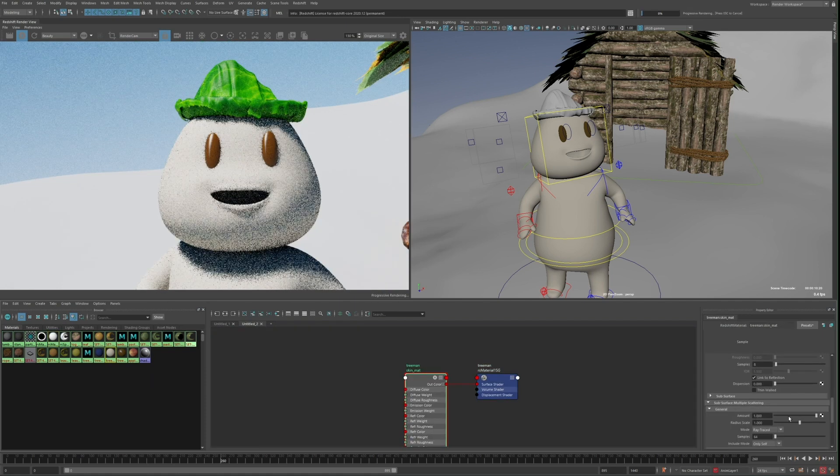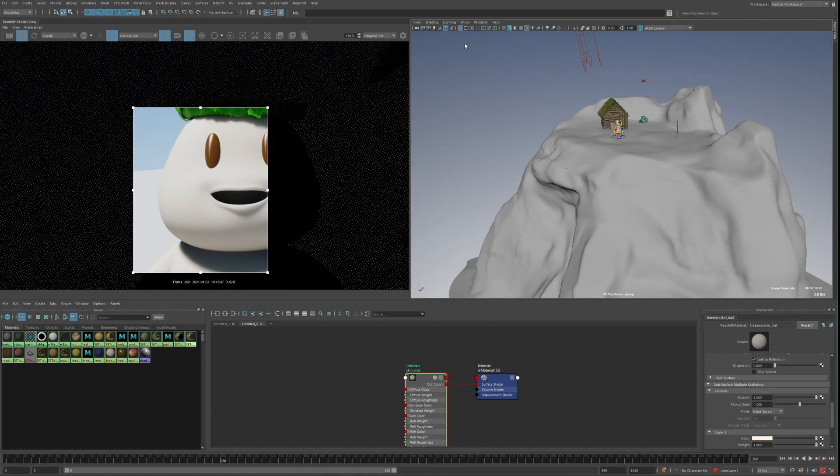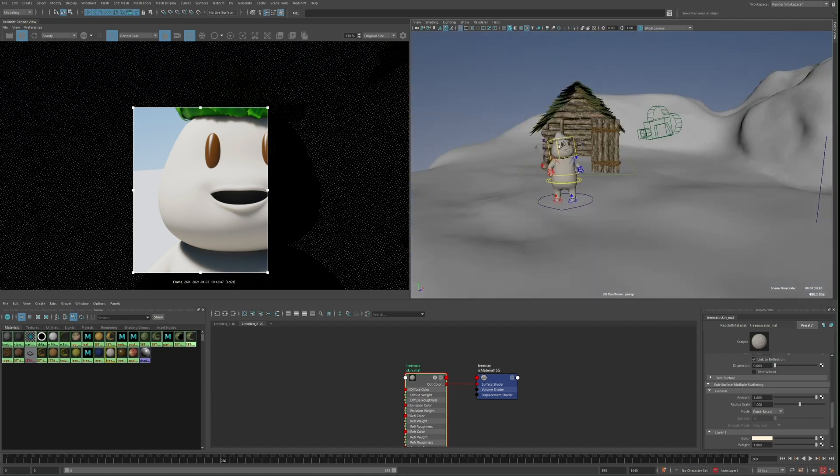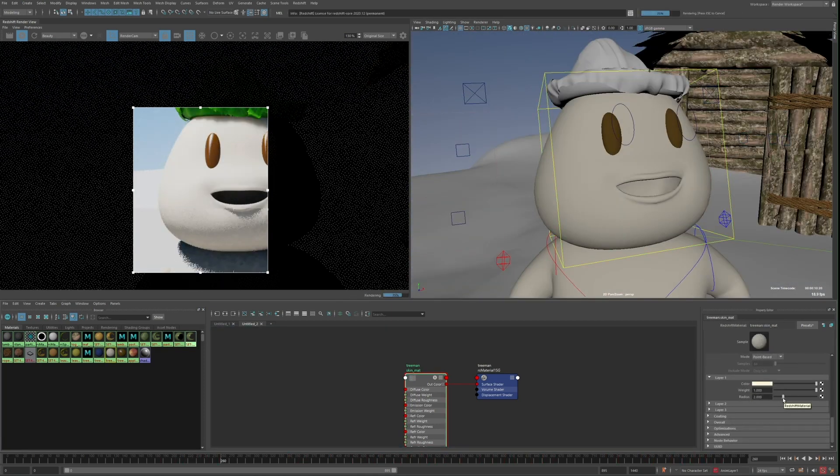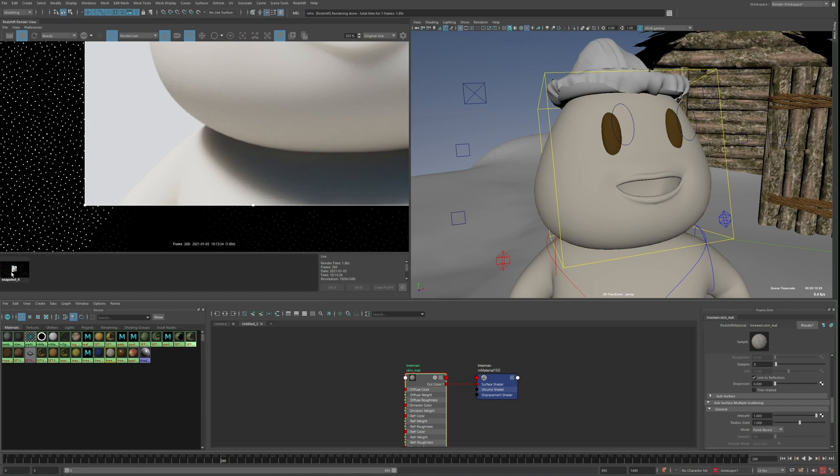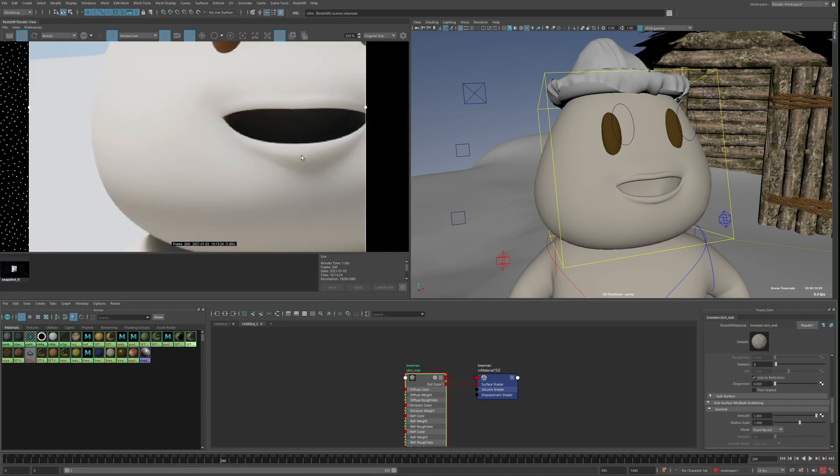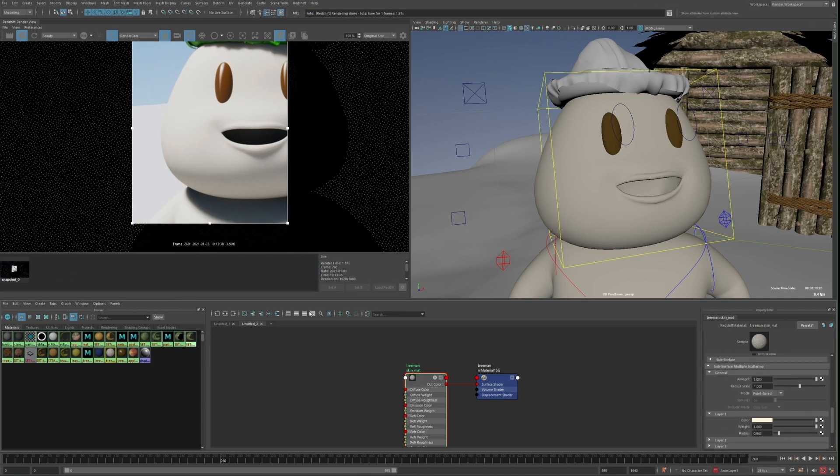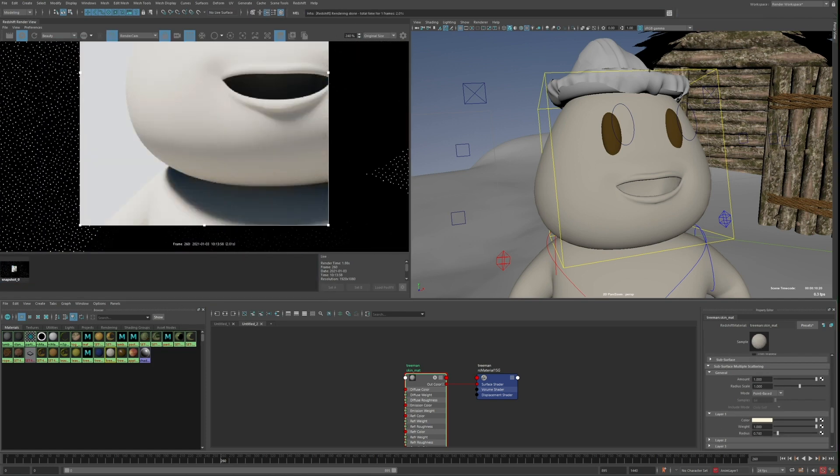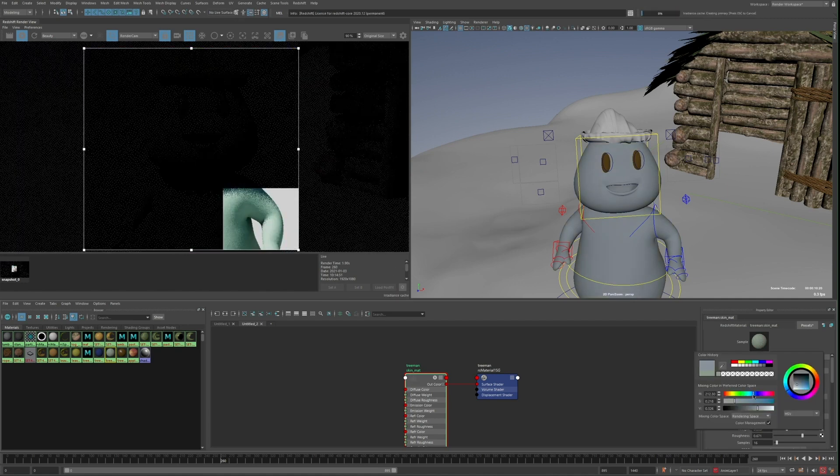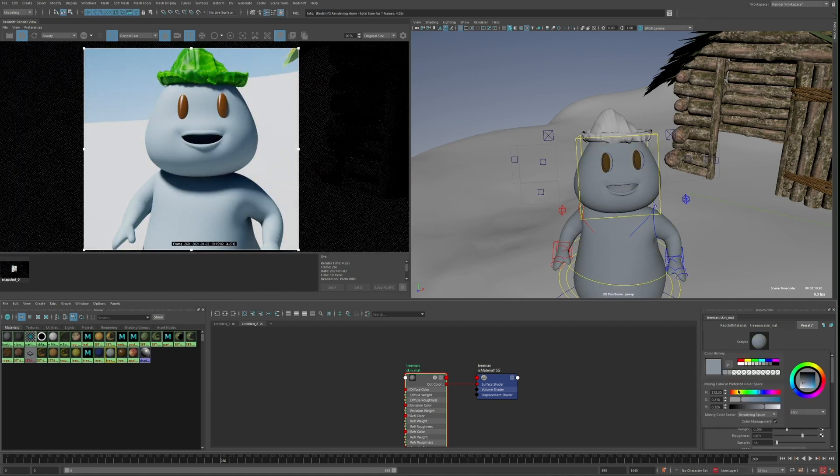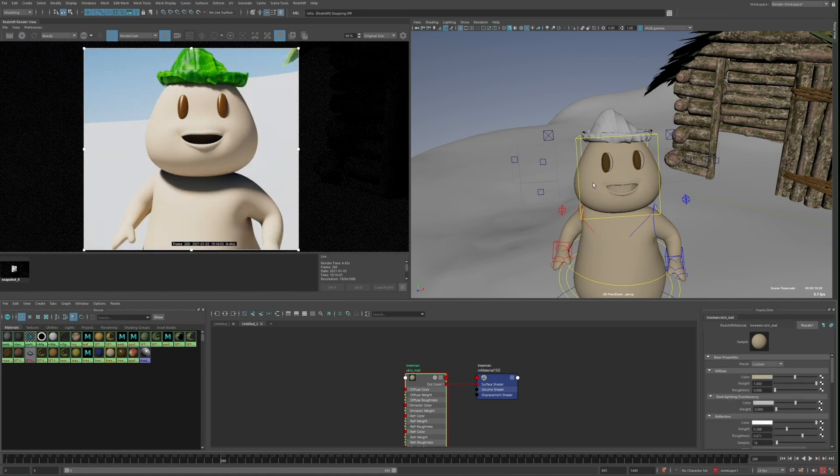As for the character's skin, I turn up the subsurface scattering, and I only use one of the layers, so the only thing to really adjust here is the radius. And this will depend on the scene scale, but basically the larger this value, the more noticeable the subsurface scattering effect is. And you could do a lot more in terms of texturing the character's skin, but after adjusting the color some, I was happy to call this material done.